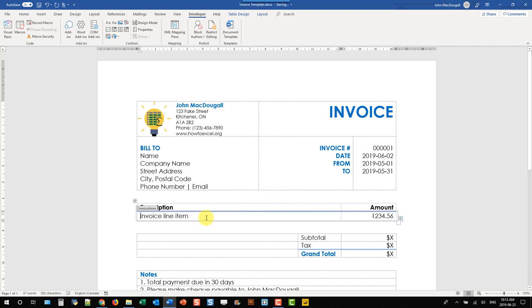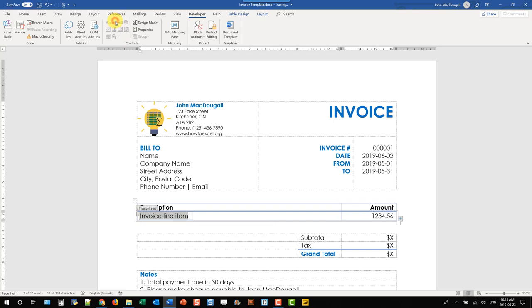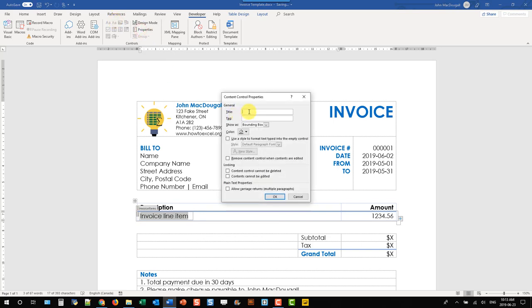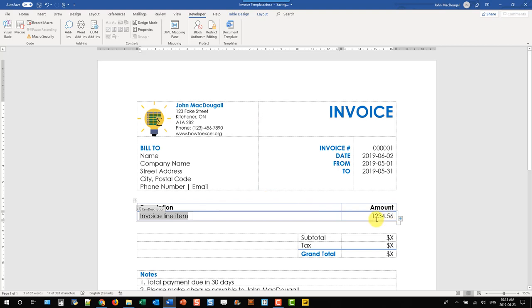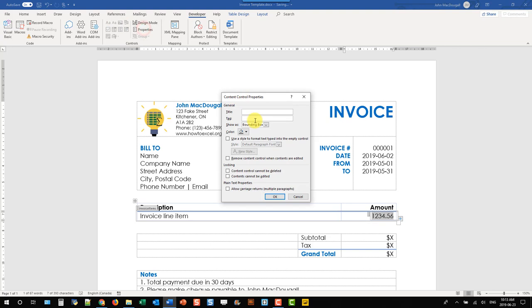Within the Repeating Section we also need to add a content control for each of the fields. We can select our description and insert a plain text content control — let's call that Item Description. And also for our amount field, we're going to name that Item Amount.